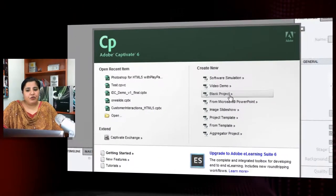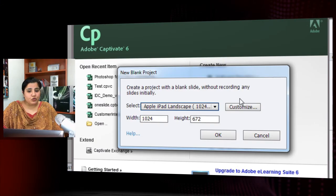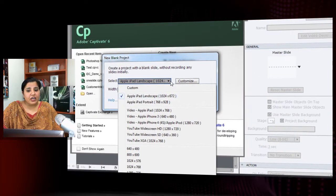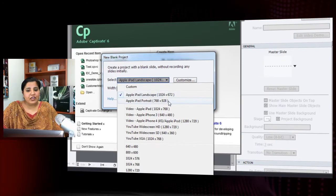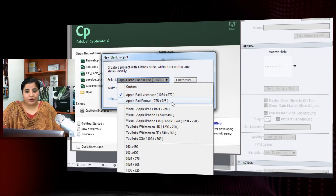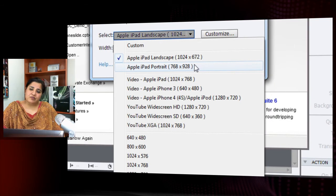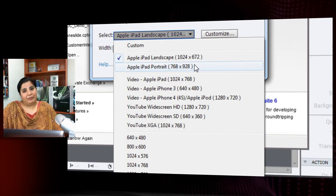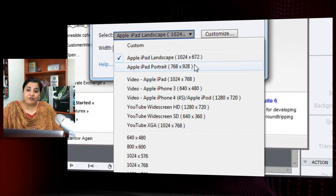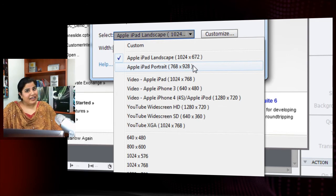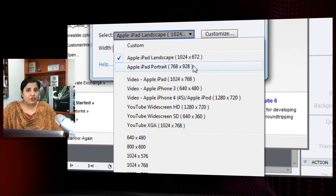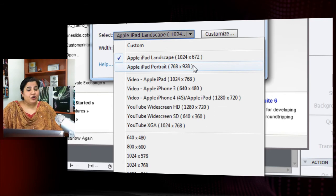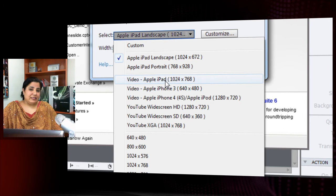If you are starting a blank project which is going to be an interactive project, you can choose any of these options which is iPad landscape or iPad portrait. This gives you the correct dimensions which will fit into your iPad. If you are creating a video course, recording a simulation and converting it to a video or recording an HD video demo using Captivate, you can use one of these presets.